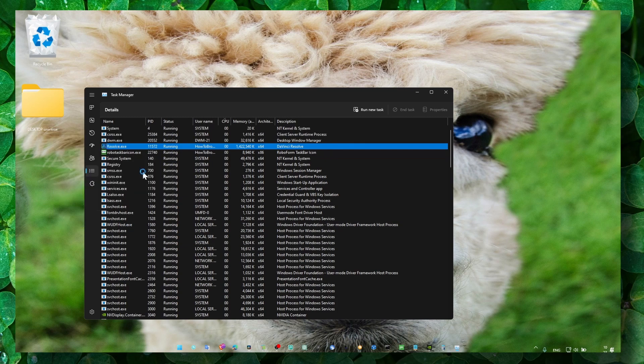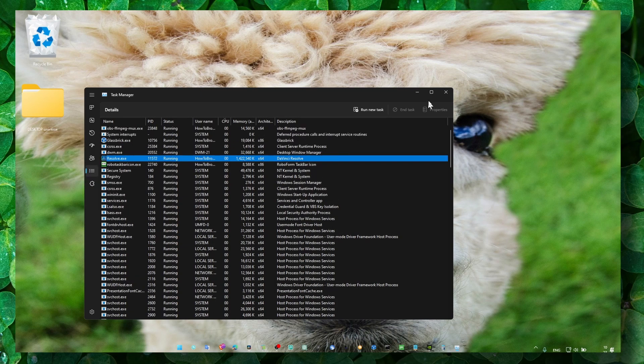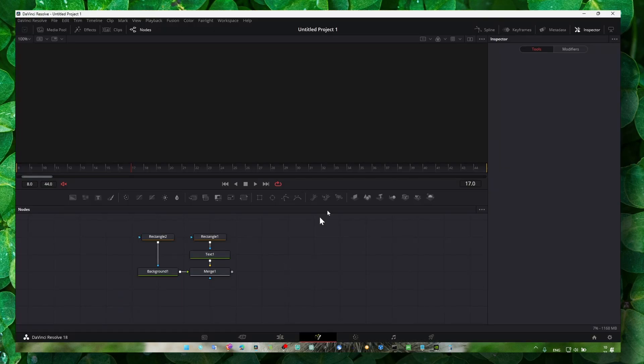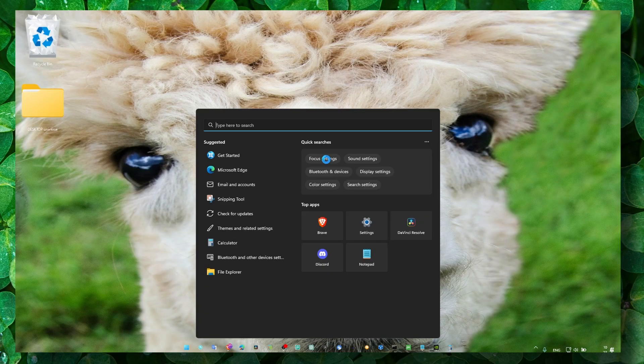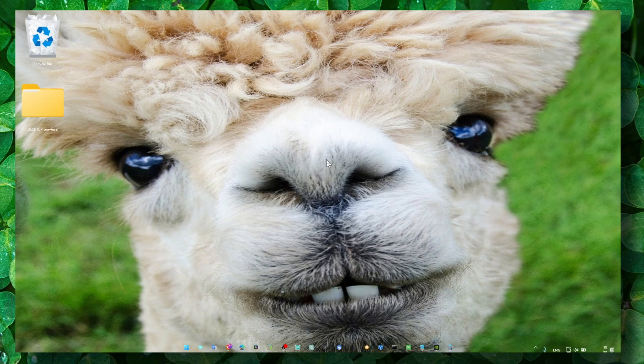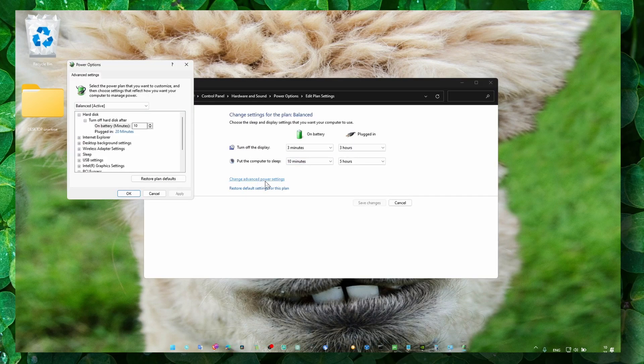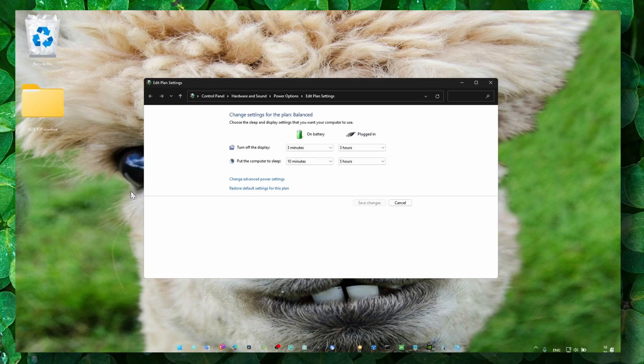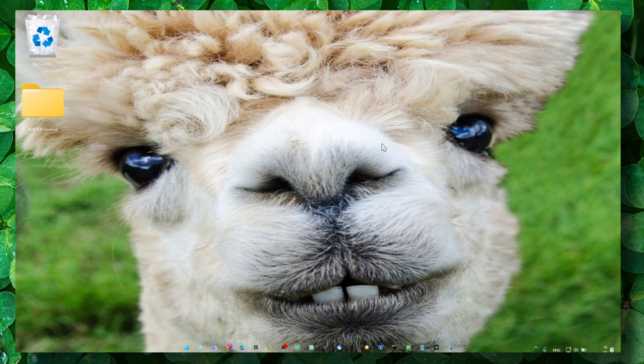And now also go to Power Options, and here change Advanced Power Settings. Make sure you set this to 100%. I really hope now, guys, you can work in...